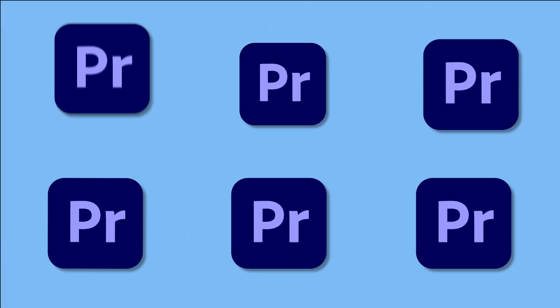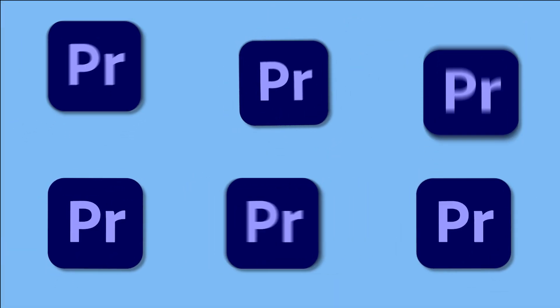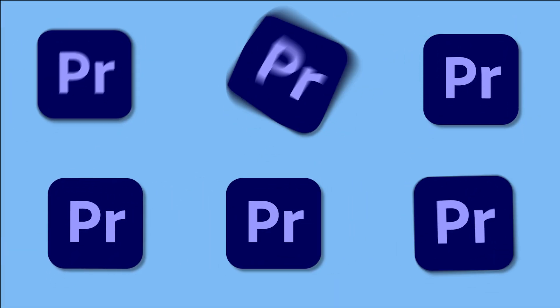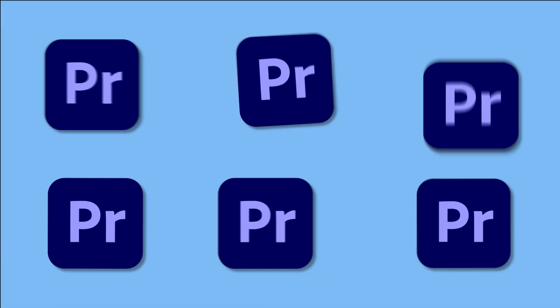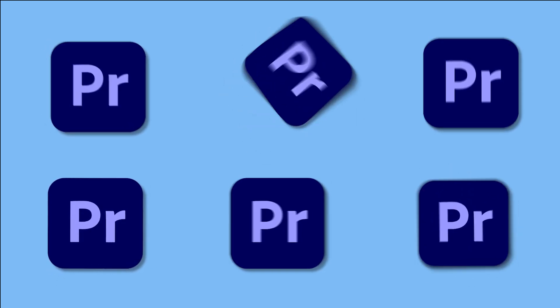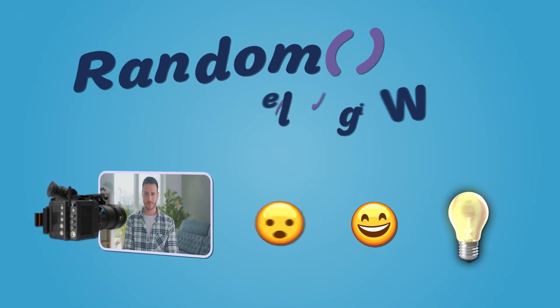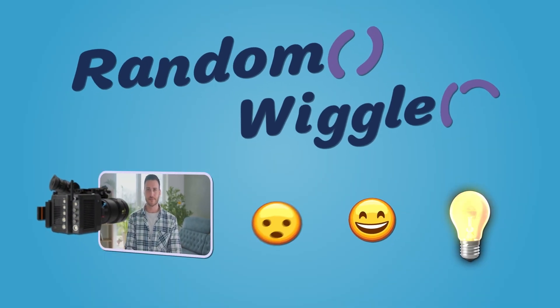Hello video editors, in this video we'll take a look at how you can animate shakes and impacts in Premiere Pro using Random Wiggler.